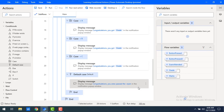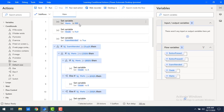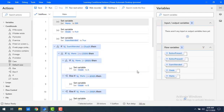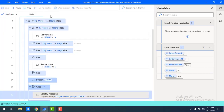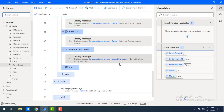Our flow is ready. We've used if, else, else-if, switch, case, and default conditional actions. I'll update the marks to 859 — which were my actual 12th grade marks — and run the flow. Execution completes successfully, and the display message shows 'Congratulations, you got grade A'.